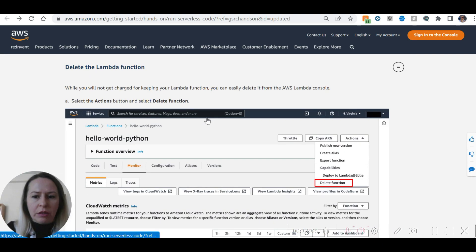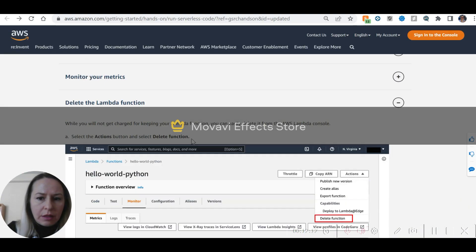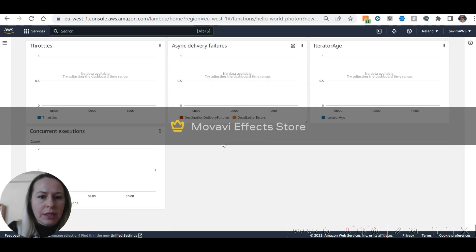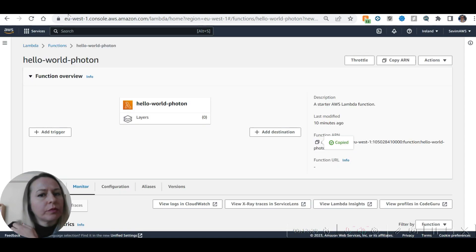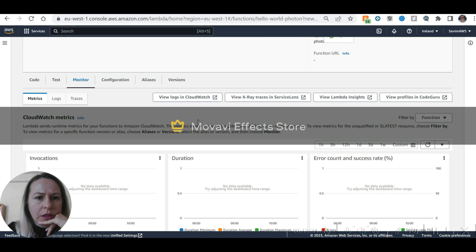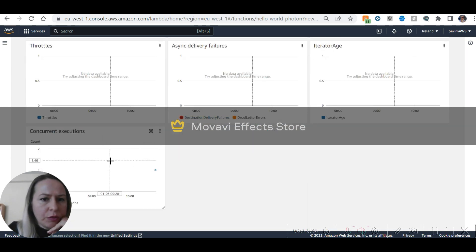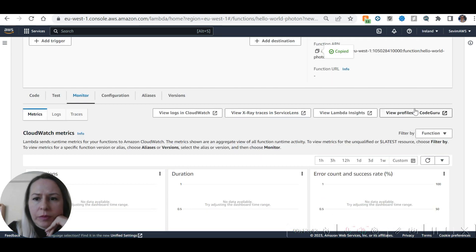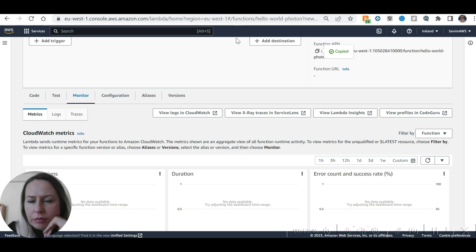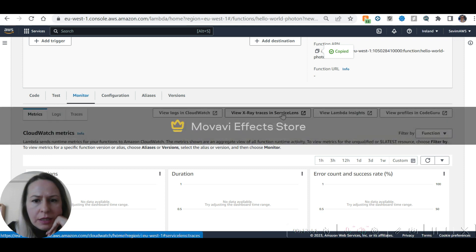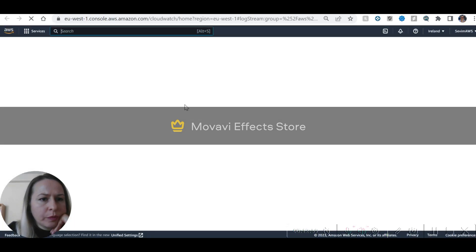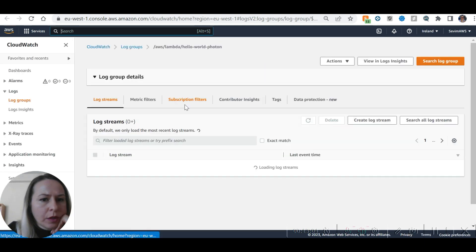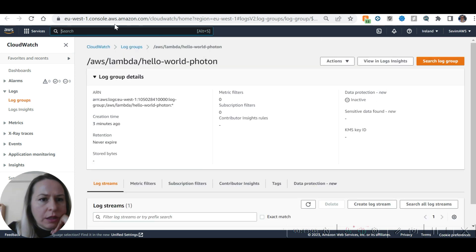Now we can delete the Lambda function. There's no URL here since we haven't generated a URL — it's not a public endpoint. You can view profiles in CodeGuru and Lambda Insights, and view logs in CloudWatch, which takes you to the CloudWatch console. It automatically generated a CloudWatch log group for us. There are logs, traces, and options to create metric filters and contributor insights.